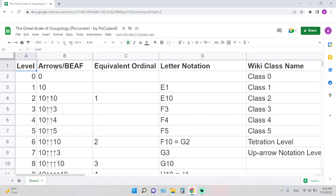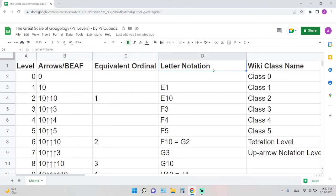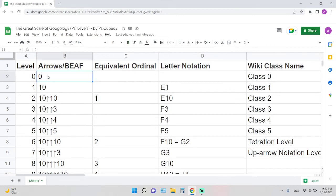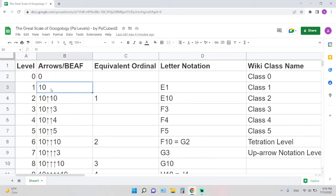You can always feel free to pause the video or just look at the Wikipedia page yourself. Here as you can see there's levels, the arrow or BEAF representation, equivalent ordinal, letter notation, and of course the corresponding wiki class name. Level 0 is basically any number less than 10, and level 1 is 10 all the way to the lower bound for level 2, which is 10 to the 10.